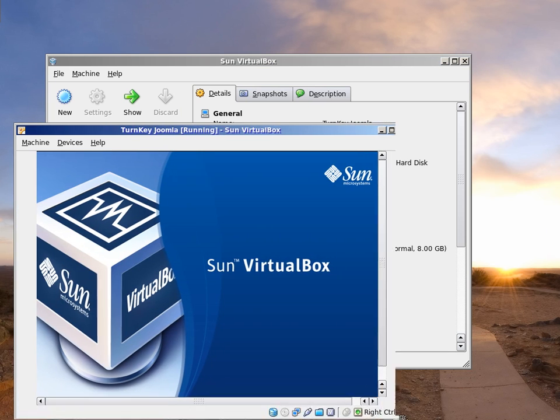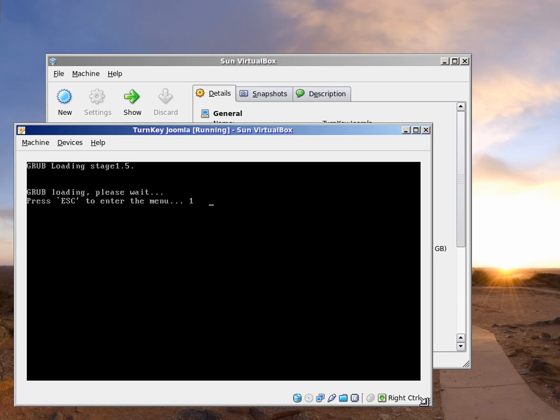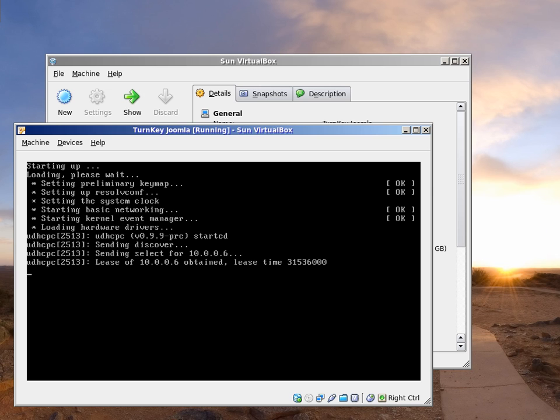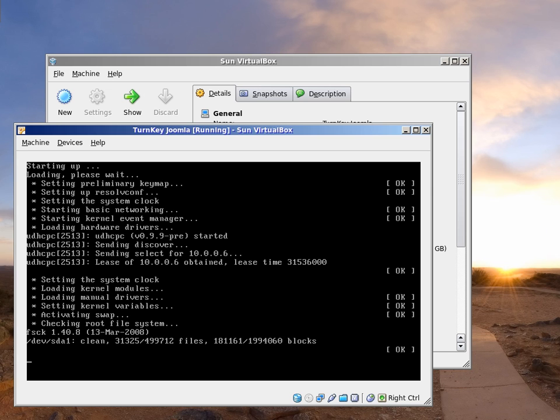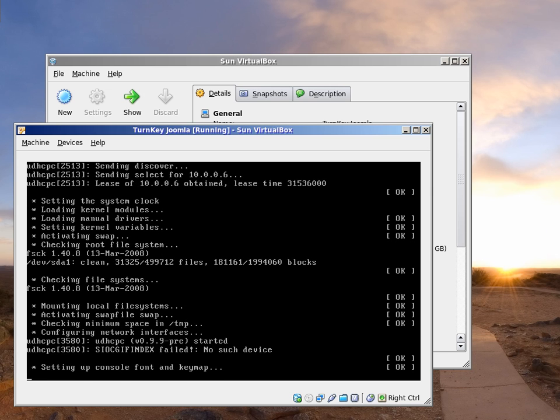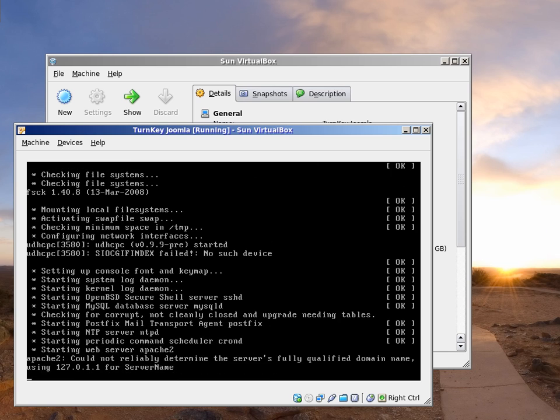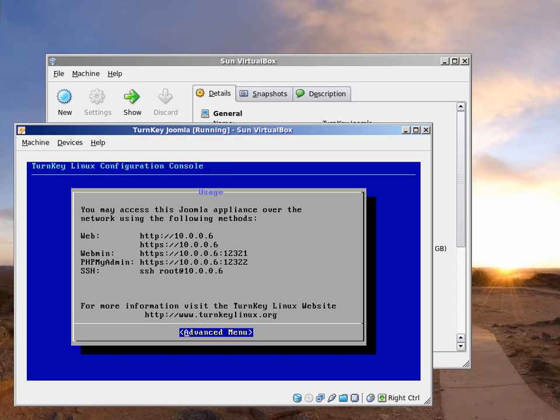After installing the appliance, we'll be booting from the virtual hard drive. When we finish booting, we'll see the configuration console's usage screen, which provides us information regarding the various network services on this appliance.